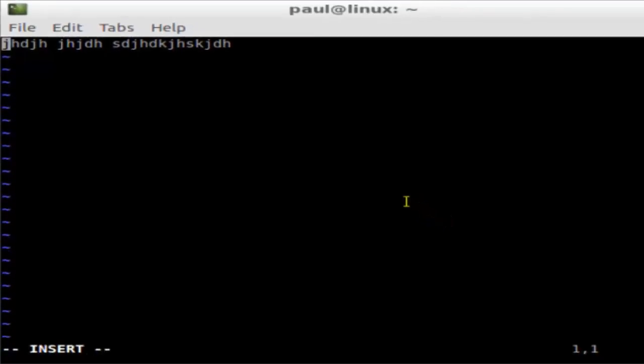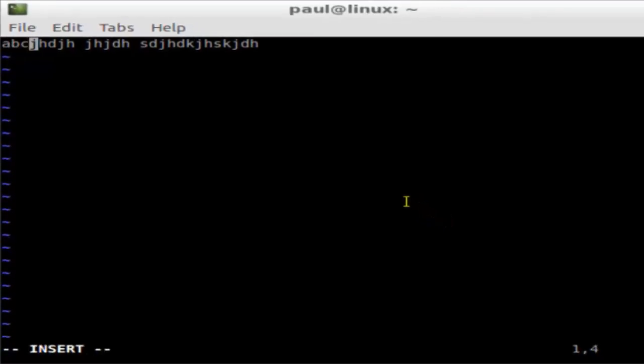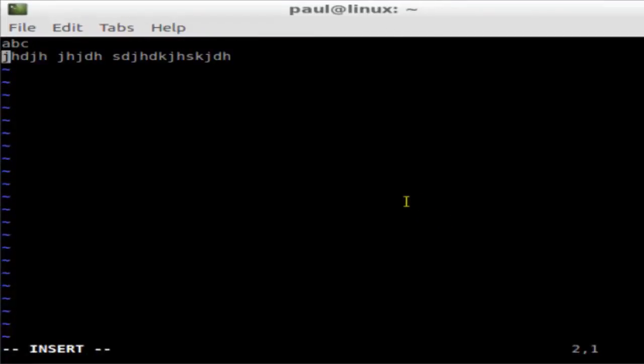And then to quit from this editor, just press the escape key and then press colon. As you can see at the bottom, it is being shown that character colon.